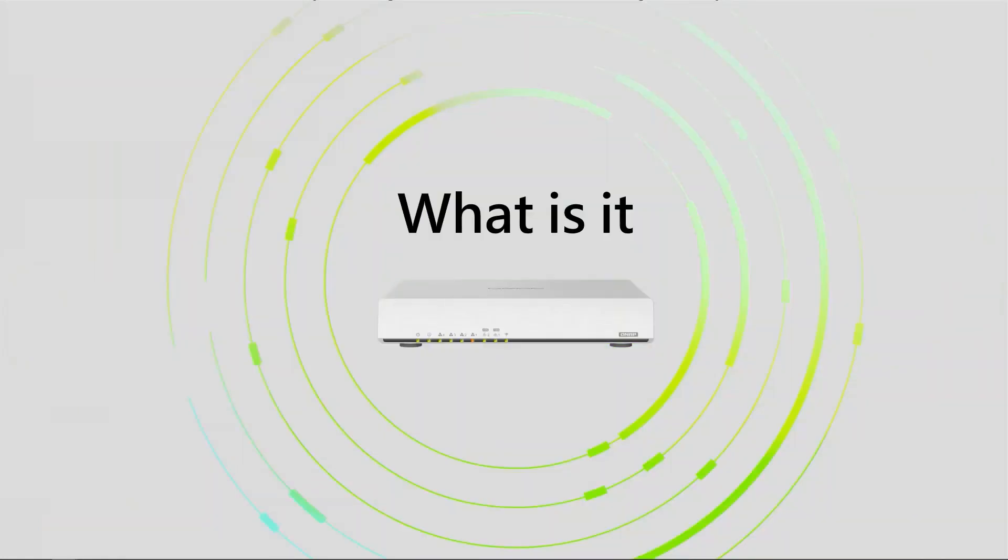Some of you may be wondering what is QBELT. QBELT VPN is a QNAP proprietary communications protocol. It incorporates DTLS and AES256 encryption.